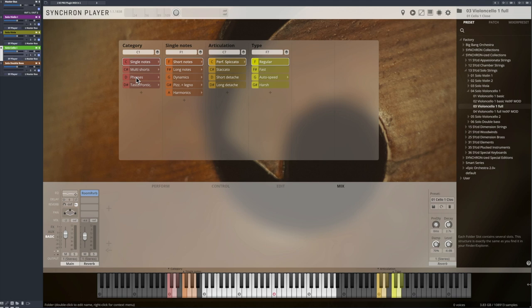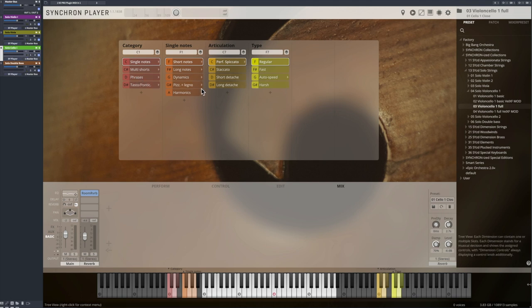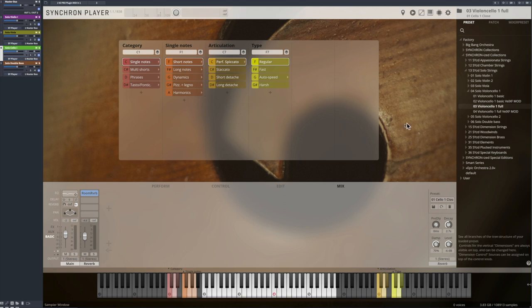Hi and welcome! In this video we will check out how our incredible synchronized solo strings with more than 150,000 samples have been implemented in our Synchron Player and how you can benefit from this transition.